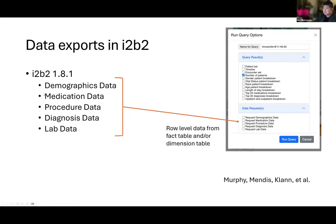All of these types of data exports — medications, procedures, and so forth — are customizable and can be defined by the admin at your site. They translate to SQL queries with variables that capture references to the query being run. Essentially, these are customizable at your site, so you don't have to offer some of these data exports or you can offer additional ones. That's out now — you can actually download 1.8.1.